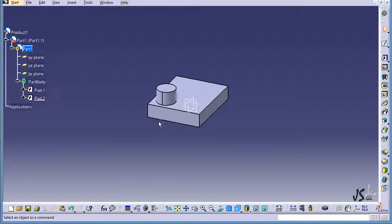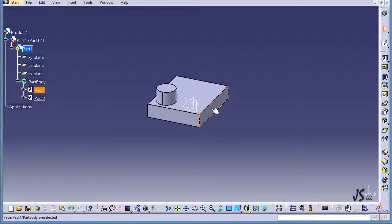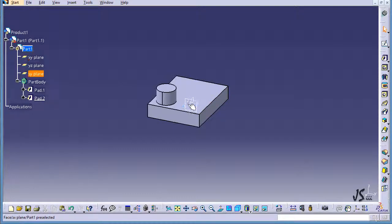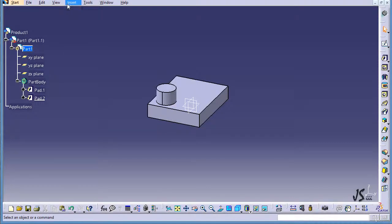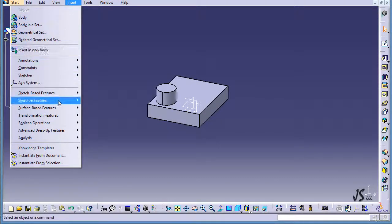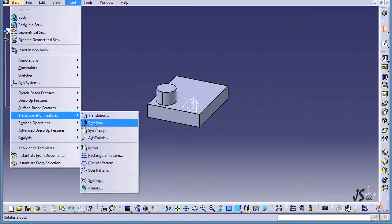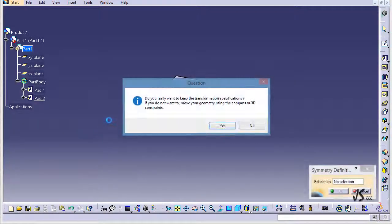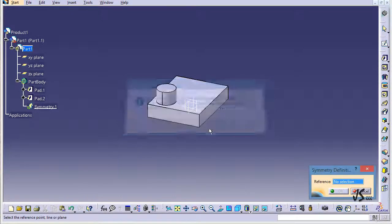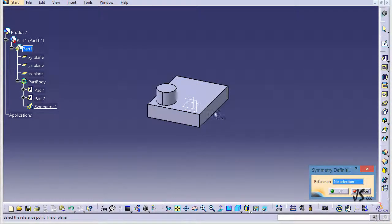If I wish to create a symmetry, I need to have a mirror element. I can use one of these faces, one of the planes, or a plane that I create. I'll go to Insert menu, Transformation Features, and Symmetry is here. I click on Yes, and now I can select one of the faces or a plane.